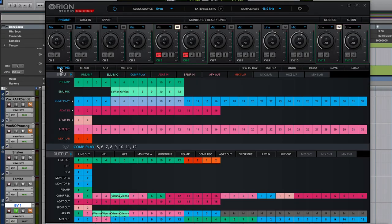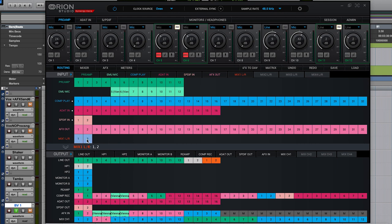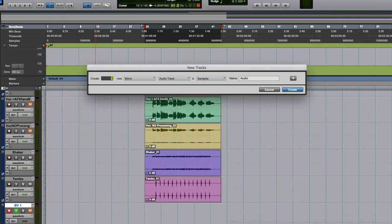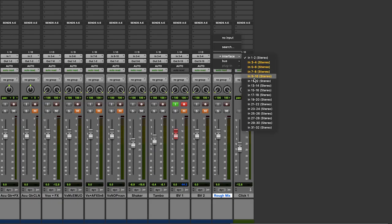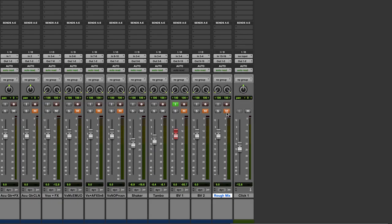If I want to capture the sound that I'm hearing in my headphones, I can route the mix 1 output to a pair of computer record channels and record this to my DAW as a rough mix. Now let's stack up some vocals.